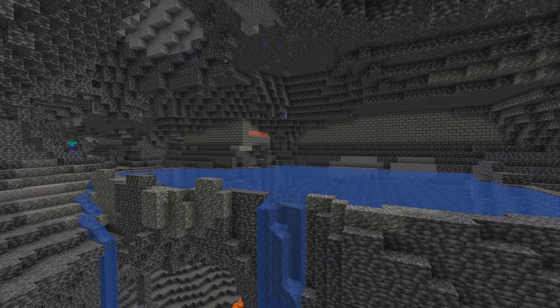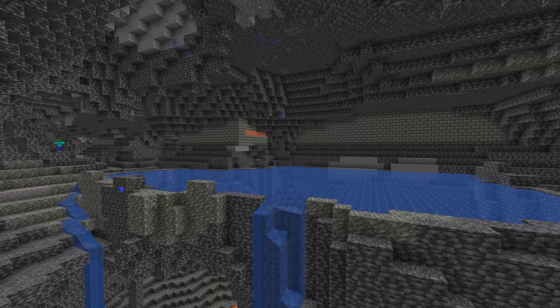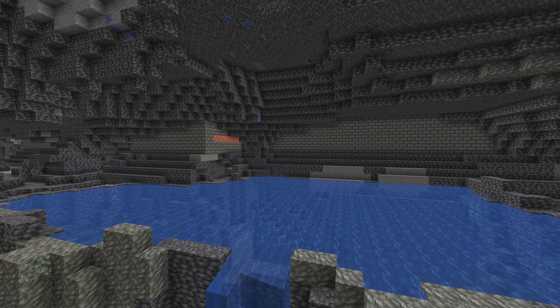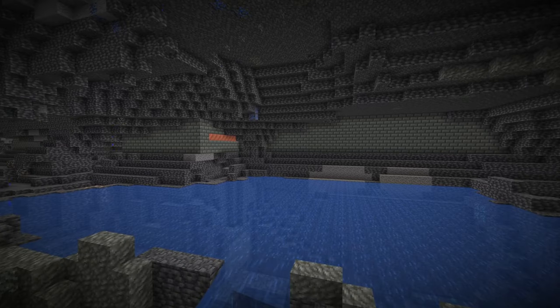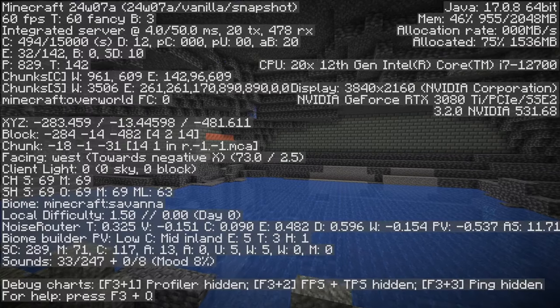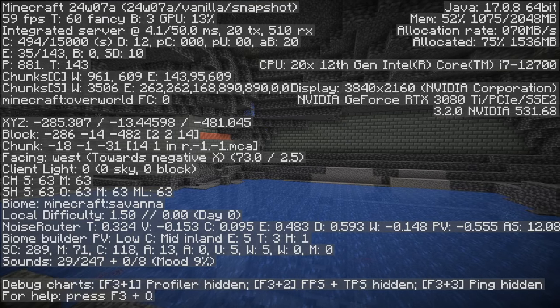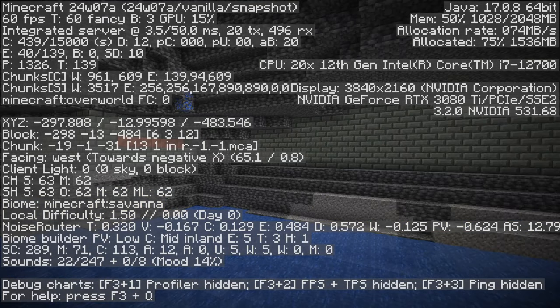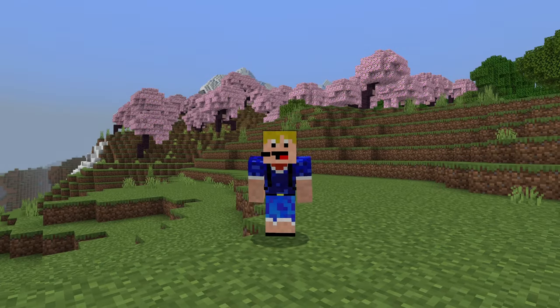On Java Edition you can check your Y coordinate by opening the F3 screen and looking at your Y coordinate. On Bedrock Edition you can activate your coordinates in the settings.